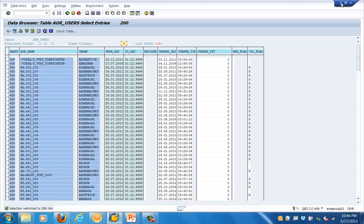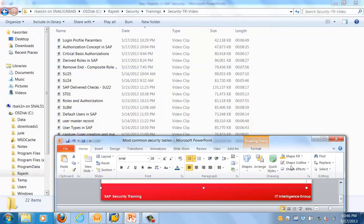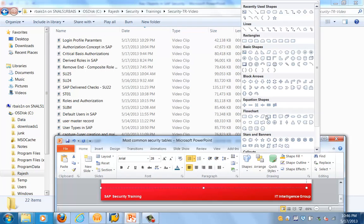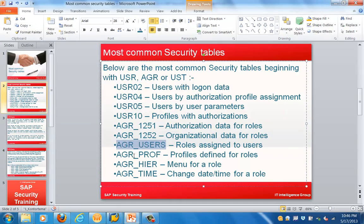Here you can see the other information about the roles which are assigned to users. We have seen EGR_USERS. The next table is EGR_PROF, which stores profiles defined for users. EGR_HAV is for the menu of a role. EGR_TIME stores the change time for a role.